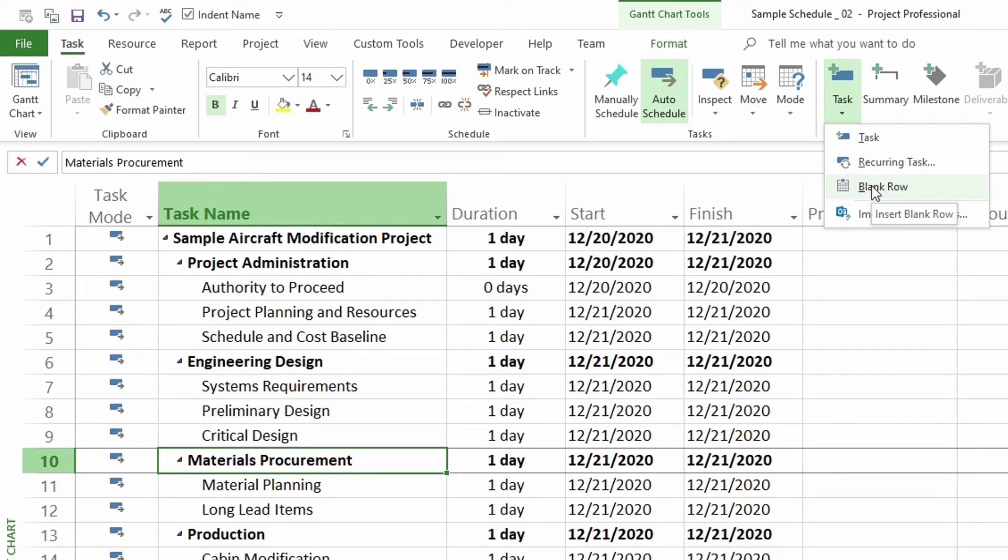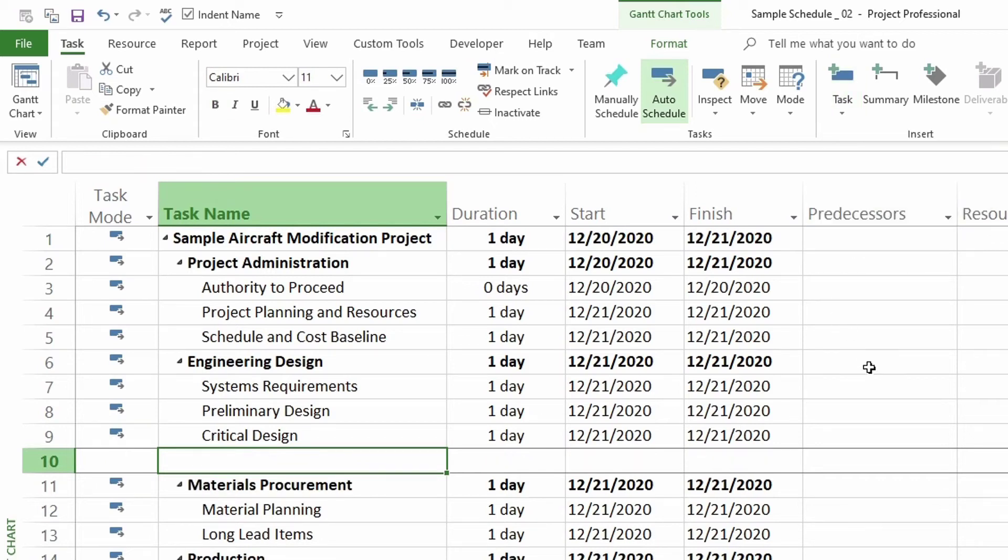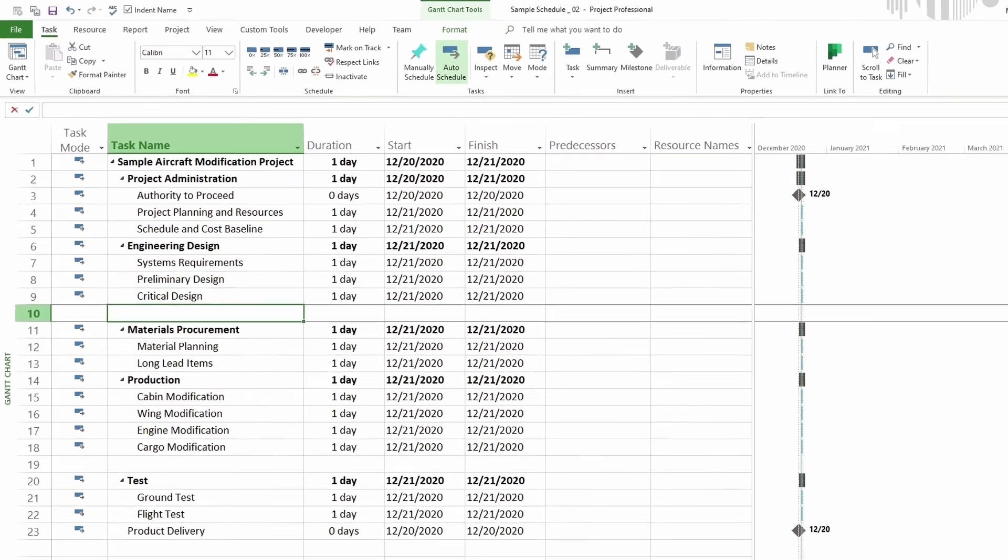So click on Blank Row and there you have it, you have a blank row. That's it, now you know how to easily add a blank row.